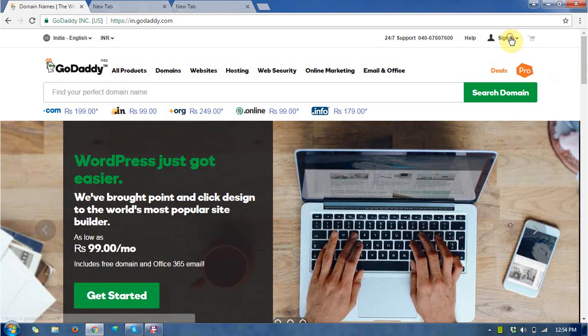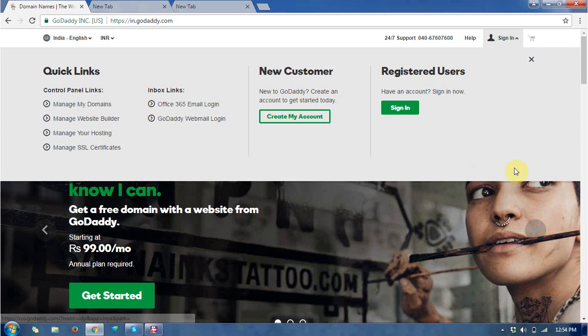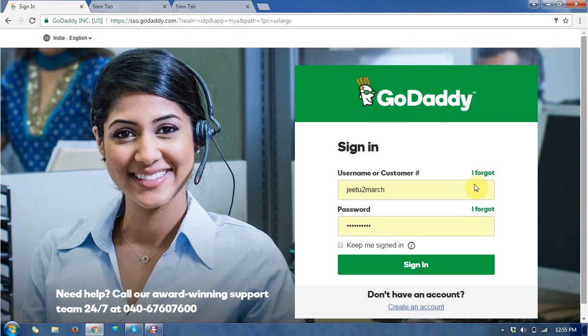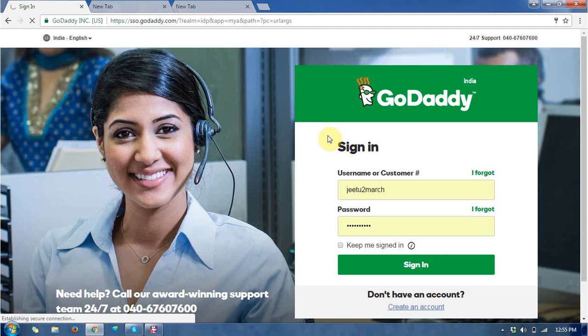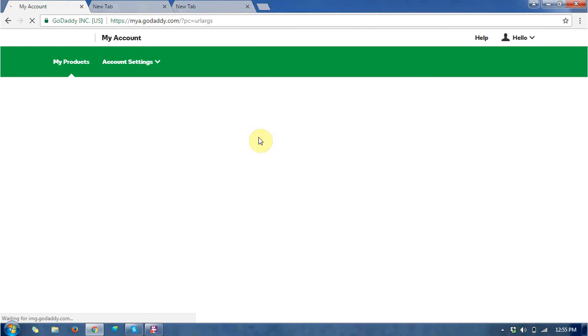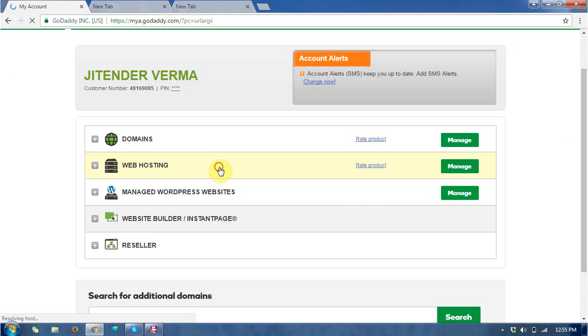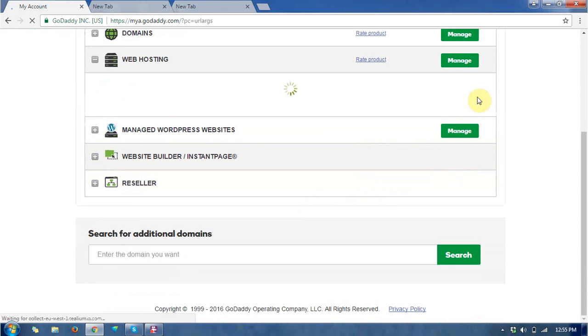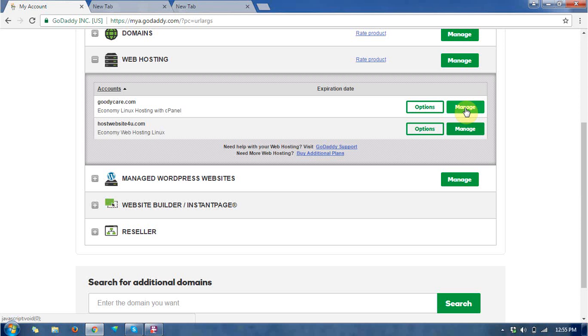I'm going to sign in here. After signing in, I got my dashboard. You can see there are a few options available. Just go to the web hosting and then you can find the hosting accounts as per your purchase.